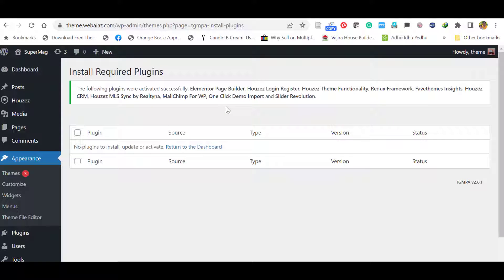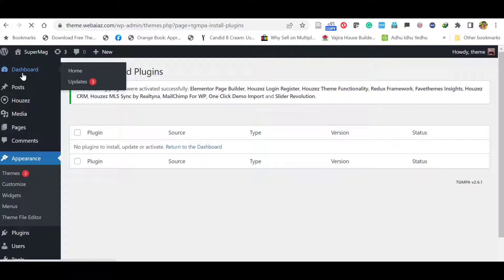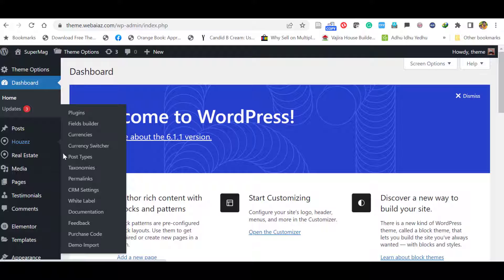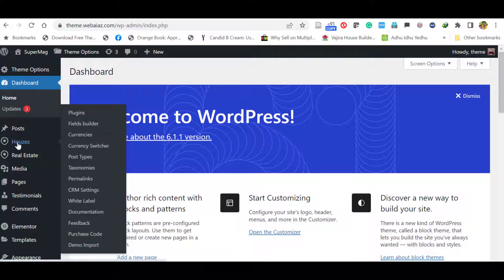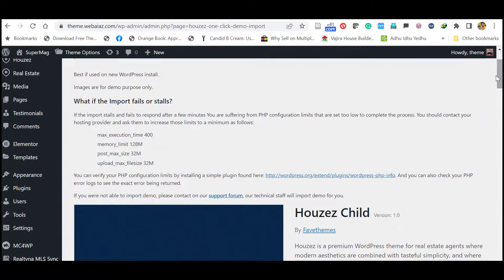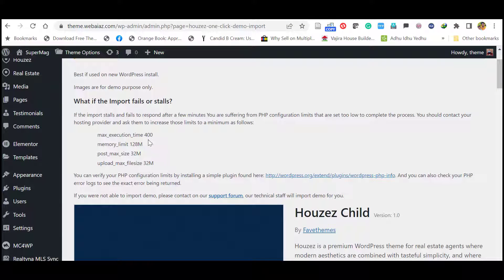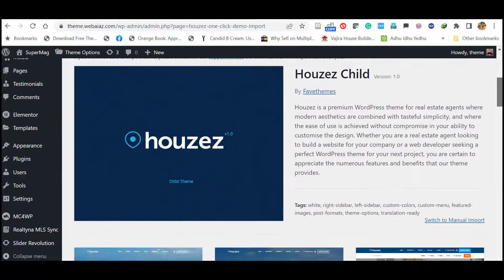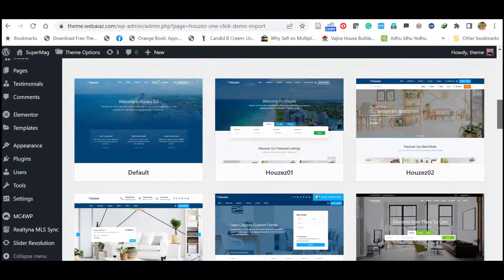Now let's install the demo. To import the demo, you want to go to the dashboard. Click dashboard. Here go to Houzez, it will show demo import. Click demo import. Before import, you have to have the following in your hosting: execution time 400, memory limit 128. Like that you have to have these basic requirements.